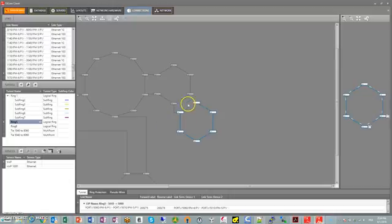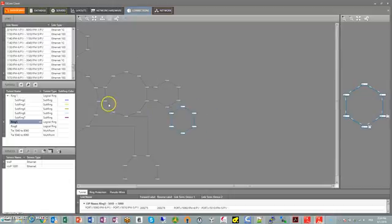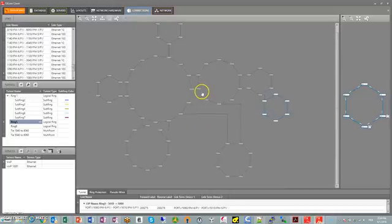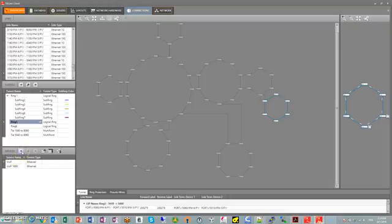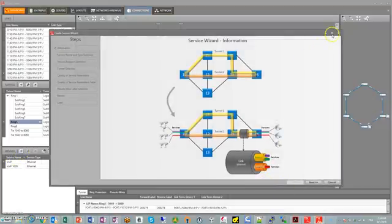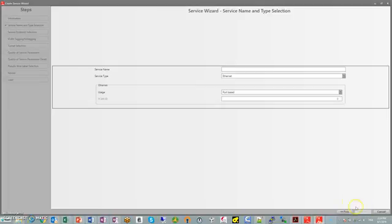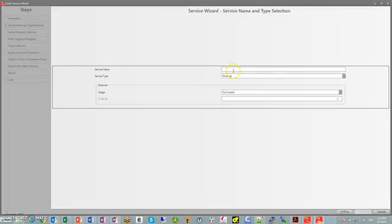This is going to be done through virtual forwarding instances between these different rings. Let's go ahead and create the service and give it a fancy name. Let's call it 20 meg ethernet. It's port-based—it could be VLAN-based but let's leave it port-based.